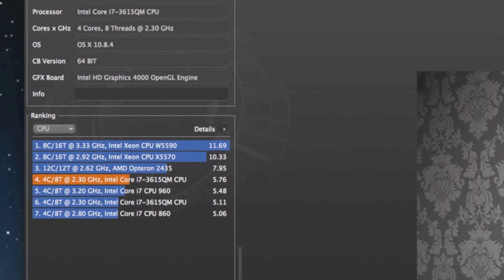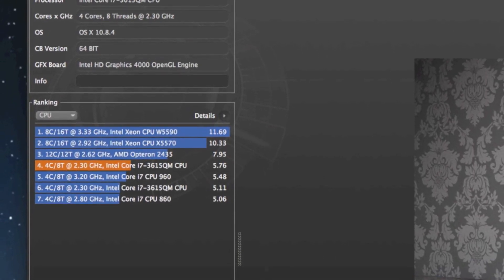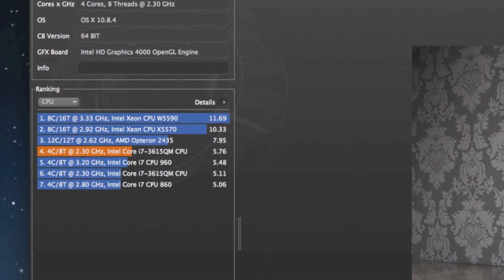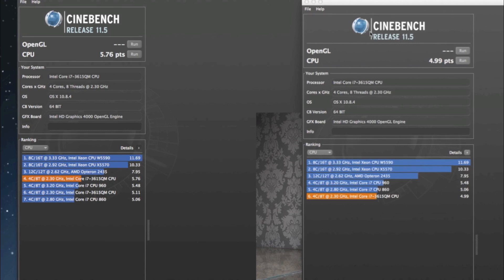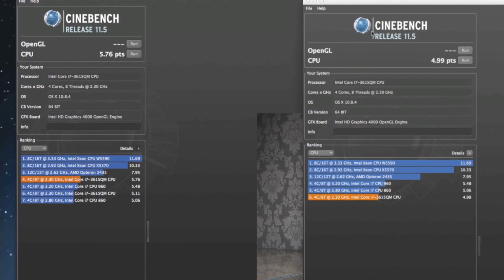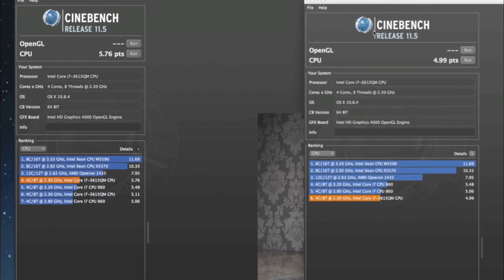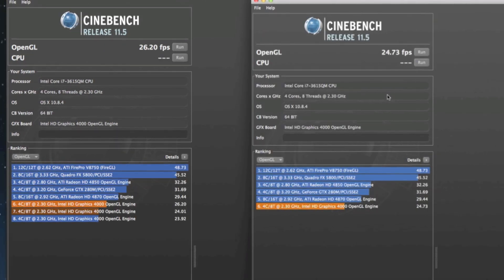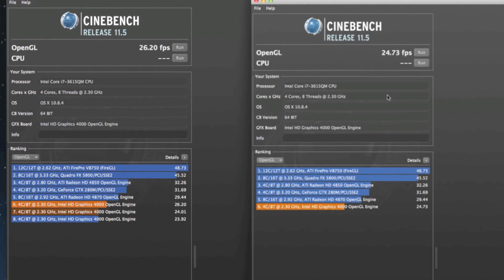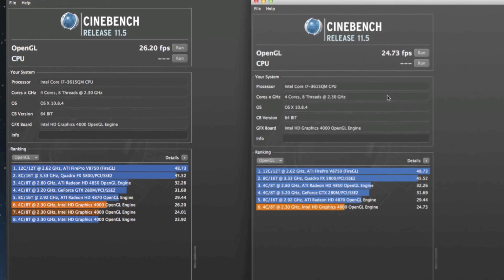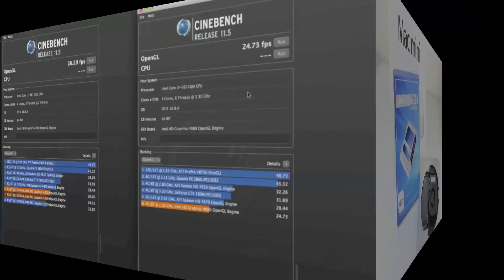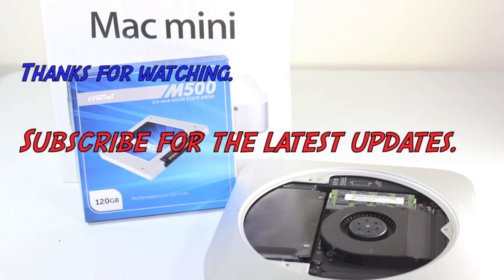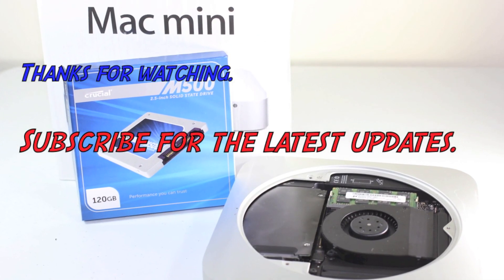So the CPU, we have 5.76 using the Cinebench. You can see that there. And then we did on the OpenGL, we got 26.20 compared to 24.73. So check it out.